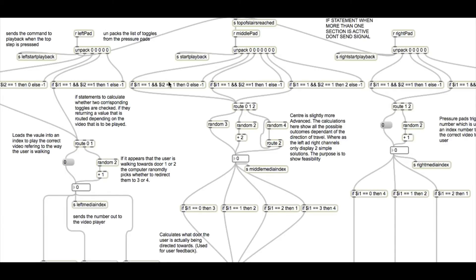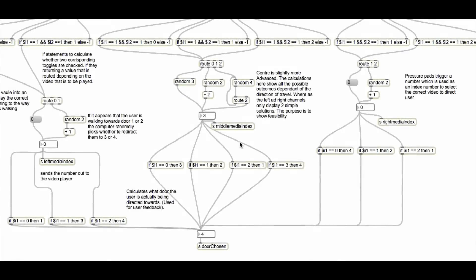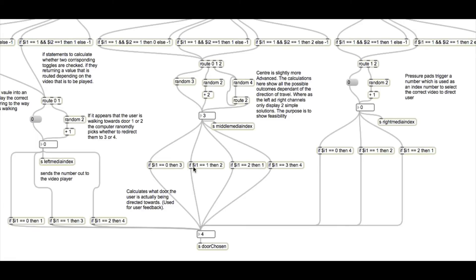Next, we will move on to the feedback system. Before we can look at exactly how the feedback is generated, we need to continually look at the bottom of the pressure pad systems.